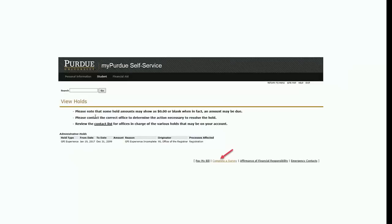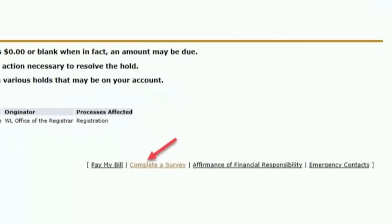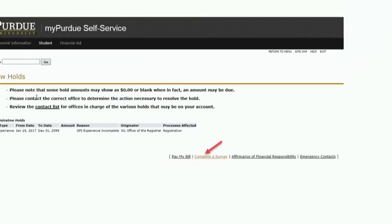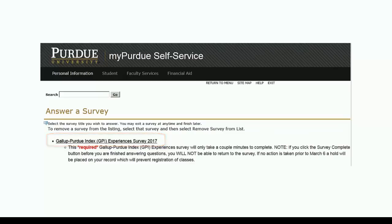On the hold screen, simply click on Complete a Survey at the bottom of the screen and the hold will be released as soon as you've completed the survey. To start the survey, click on the Gallup-Purdue GPI Experiences Survey 2017 link under the Answer a Survey block.